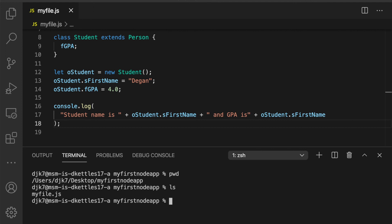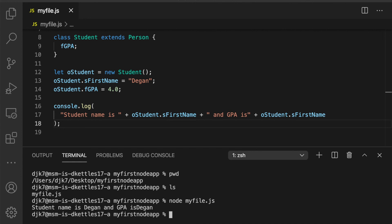All right. Let's go ahead and run this program node, myfile.js. All right. And so it works just like we planned. Now you've written two programs in node and let's go on to the next topic.